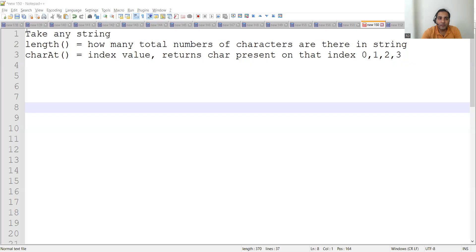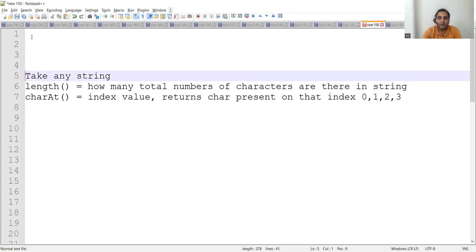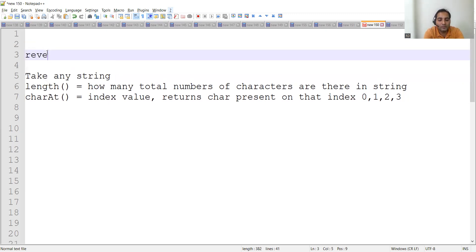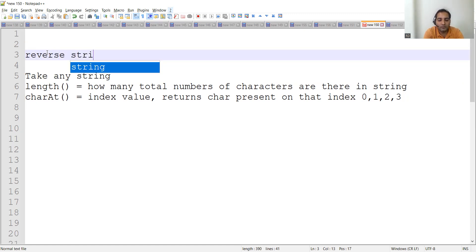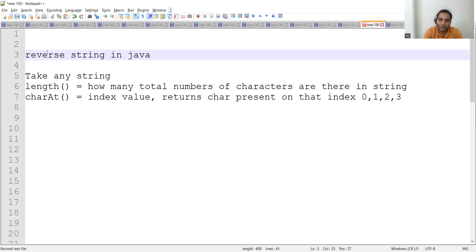They will ask you to take any string — maybe 'testing', 'automation', your name, or any particular string they might give. Whenever this question is asked to you, the question is: write a Java program to reverse a particular string.